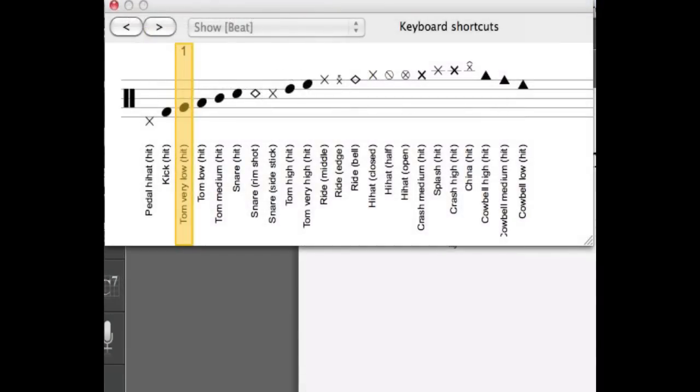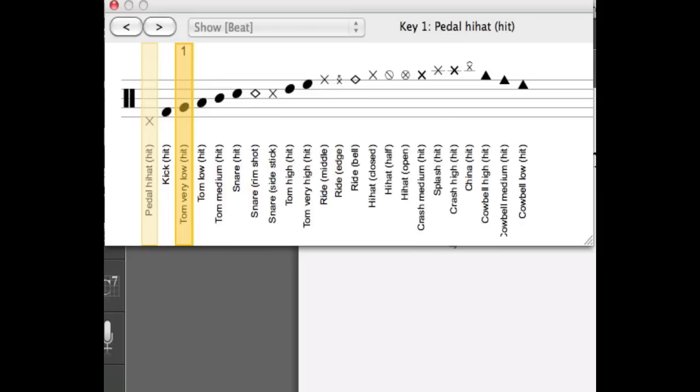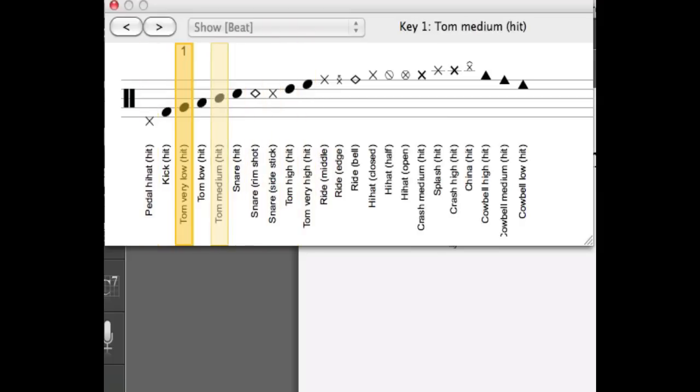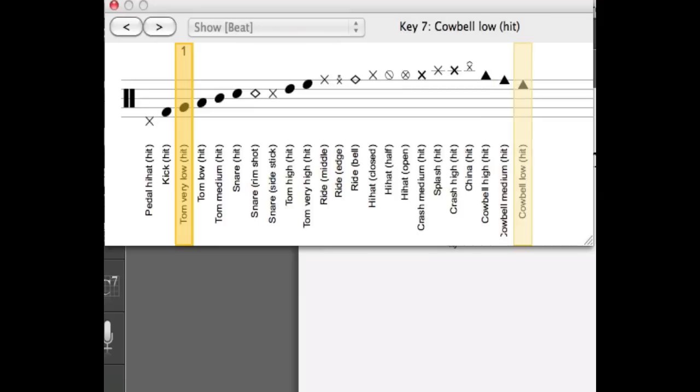This will show you all the keyboard shortcuts you can use to enter your variations on the drum track. This window will show you all the different articulations available and will also show you which key on your numeric pad to use.